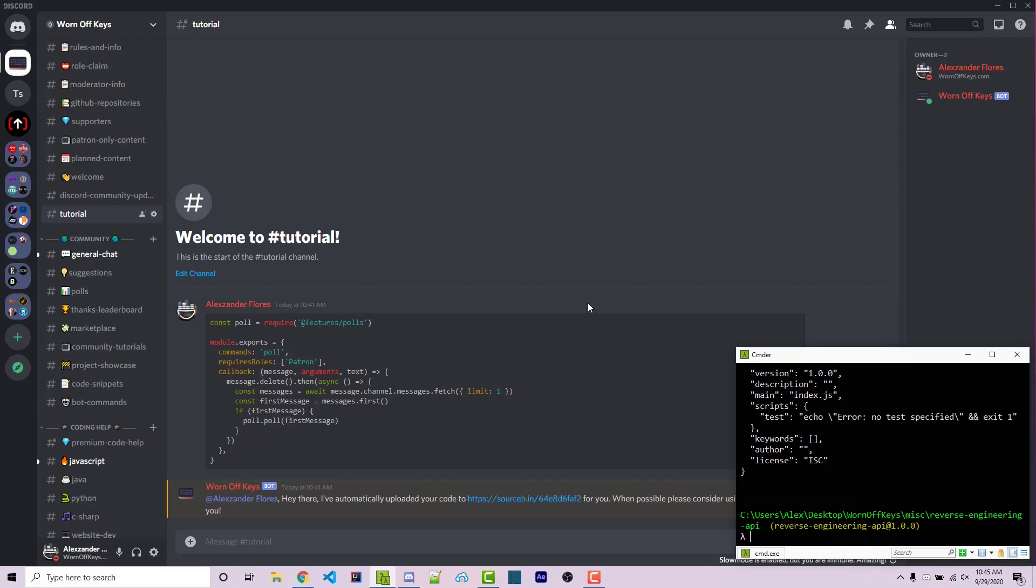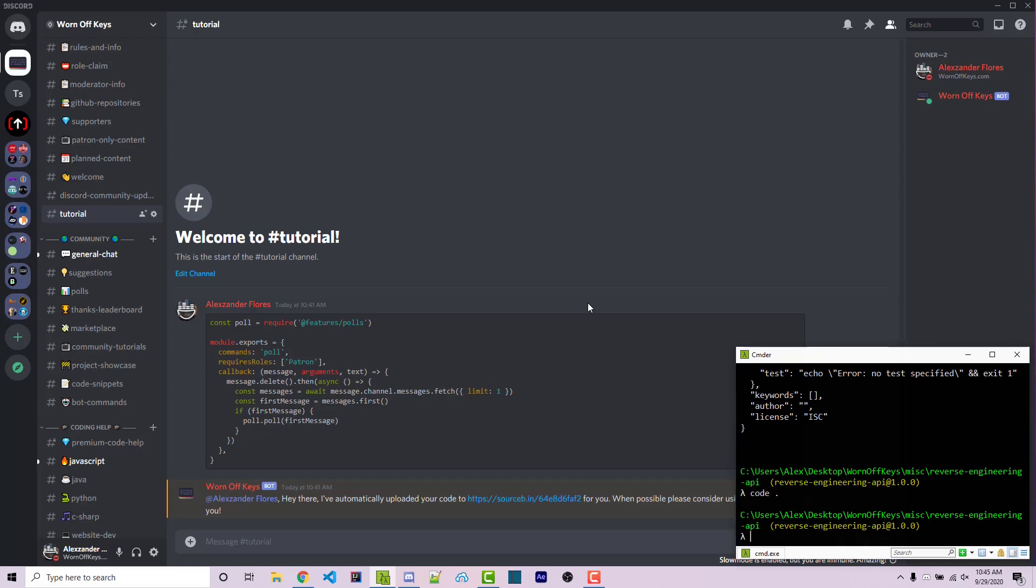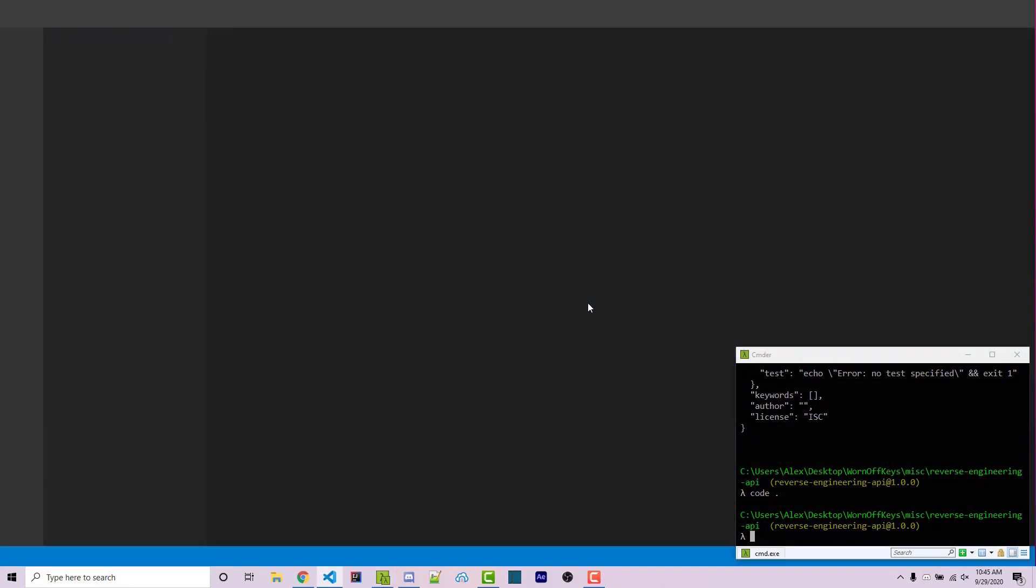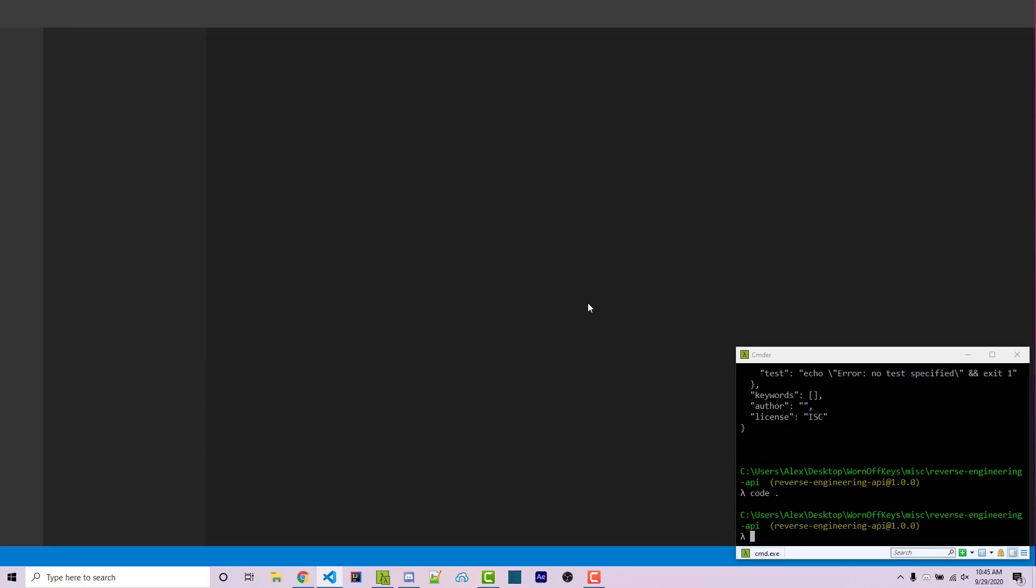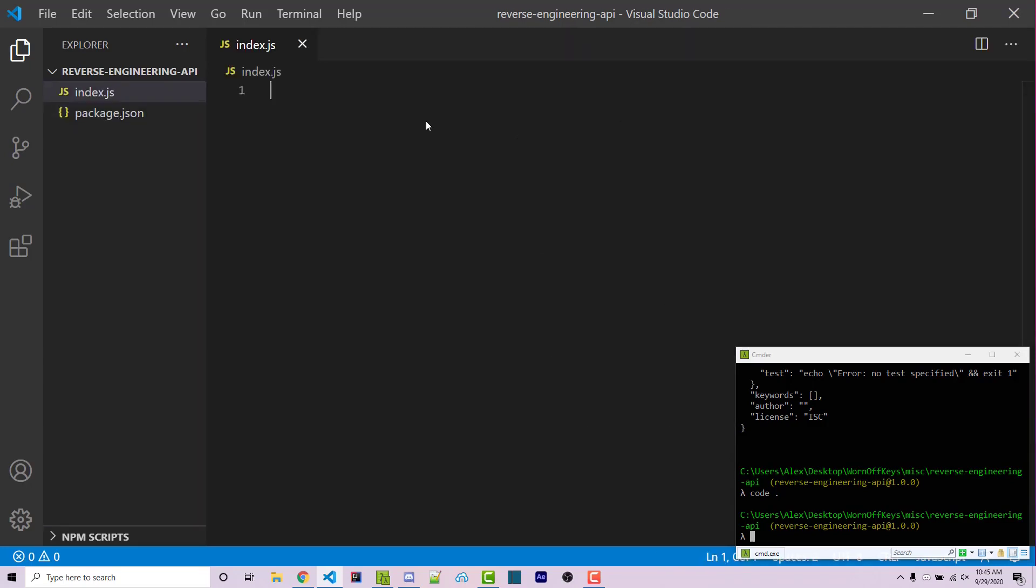And then I can open Visual Studio code within this folder with code dot. Of course, you can use whatever code editor you prefer. Now within here, I want to first create a new file. So make a new file here called index.js. And this is going to be the main file within this node project.